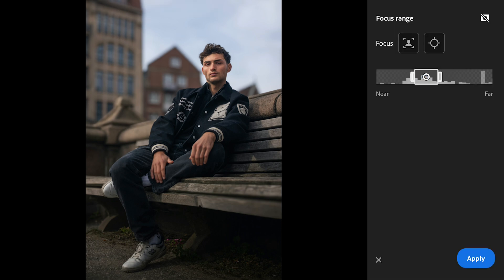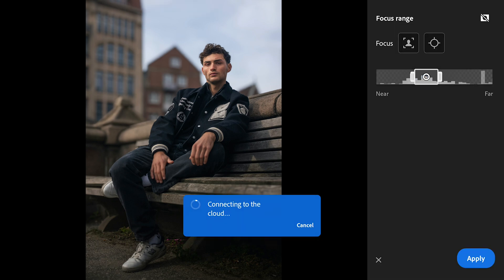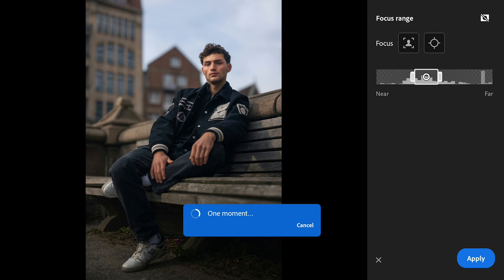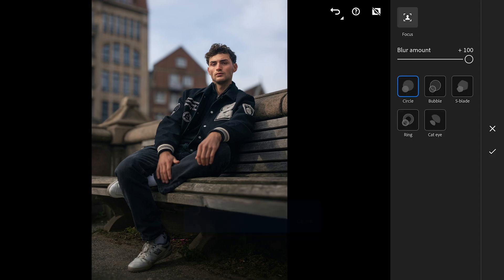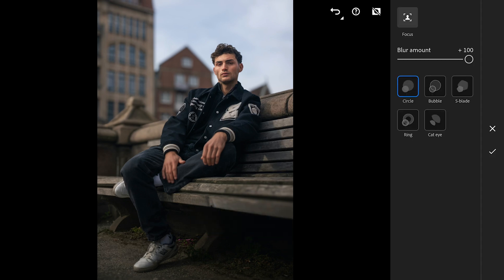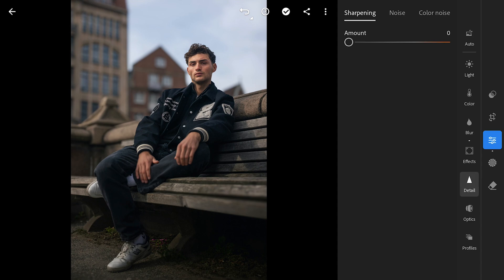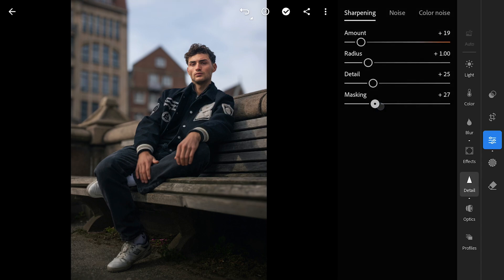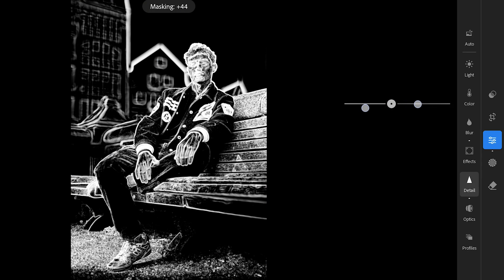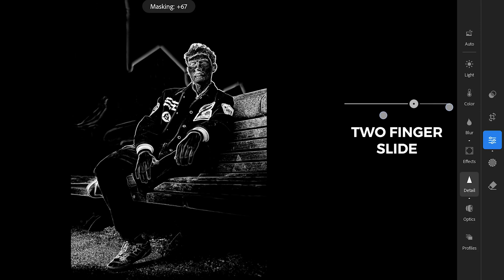After applying the blur, the app processes the image on the cloud giving us the output. This step enhances the overall look and also makes the next adjustments easier, especially when we want to bring out more detail in the subject. Now let's head over to the detail menu and add some sharpness. By dragging the masking slider, we can fine-tune the selection even more precisely thanks to the enhanced blur in the background.